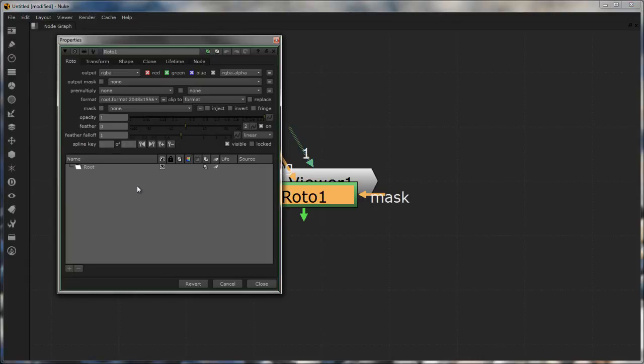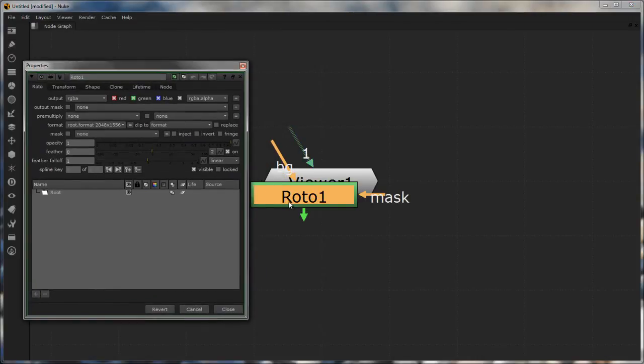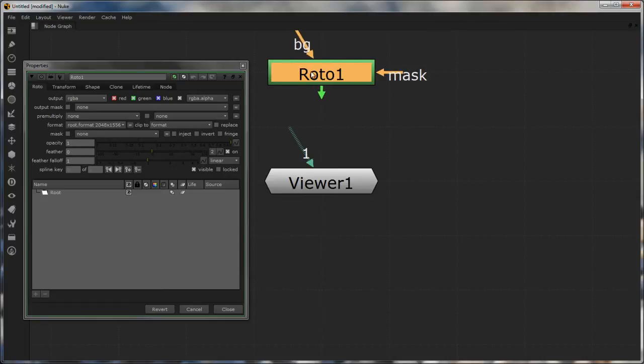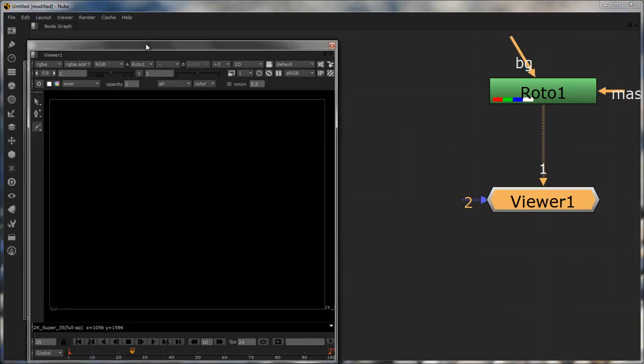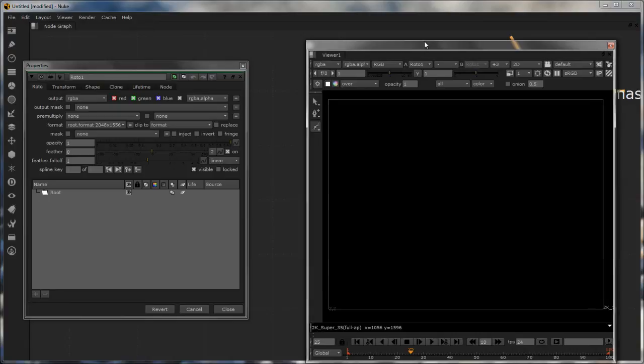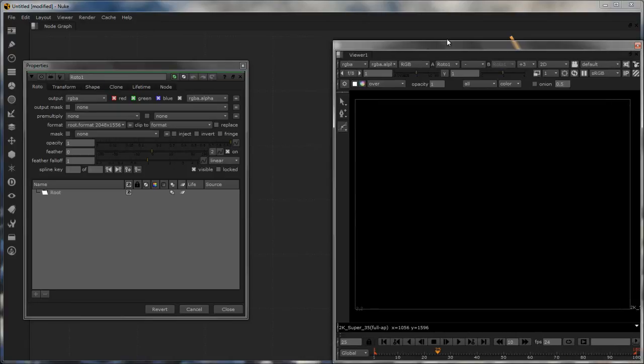So as soon as I create this node you can see there is a tile and I'll just connect it to my viewer. As you already know, the accent key or the tilde key on the keyboard opens up the viewer.